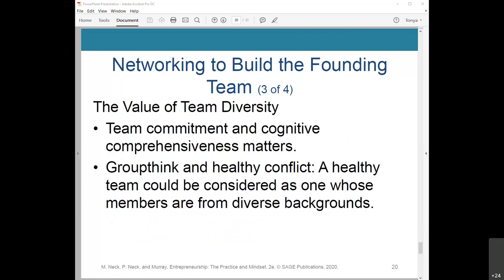Team commitment and cognitive comprehensiveness matters — and that matters more than demographic diversity. Cognitive comprehensiveness is a process in which team members examine critical issues with a wide lens and formulate strategies by considering diverse approaches, decision criteria, and courses of action.